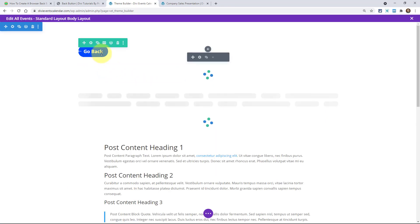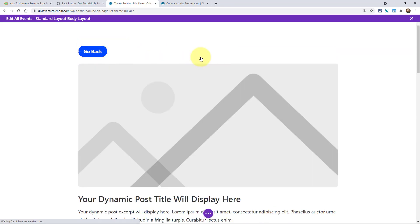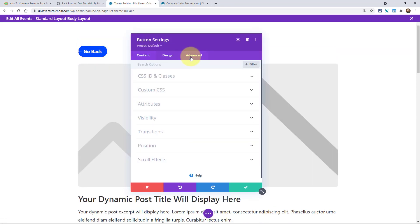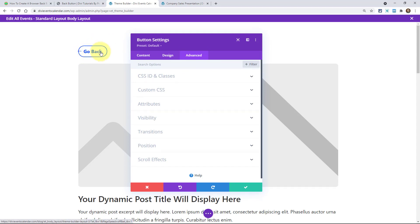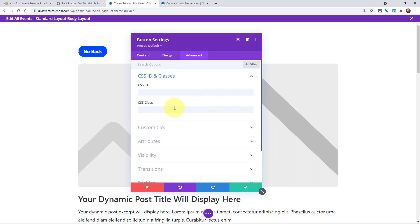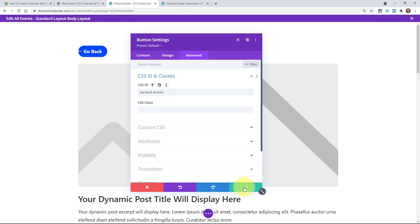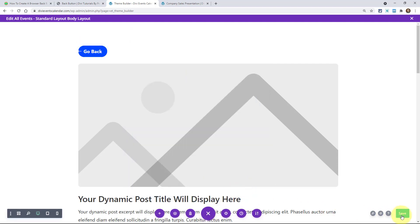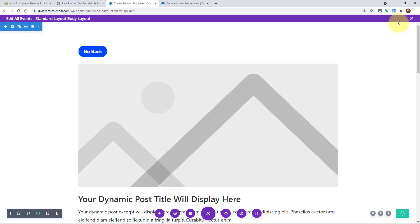Open up the button and put it in the advanced tab. So open your Divi button module, go to the advanced tab, CSS ID and classes, and put it in that top field right there. It's going to say CSS ID PA back button. And save that, that's step one. So we've got the button and the ID added.